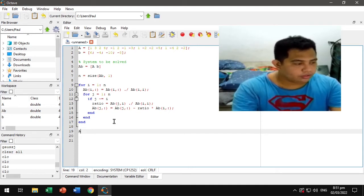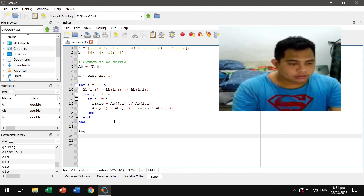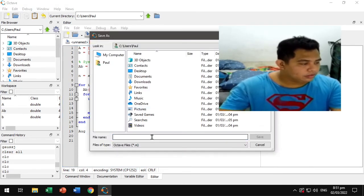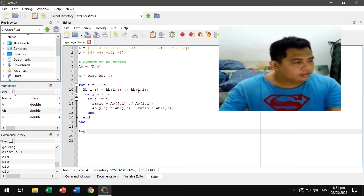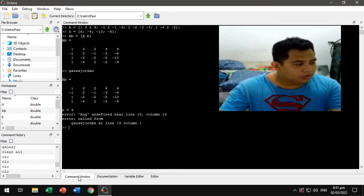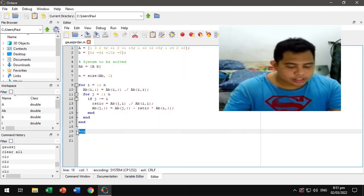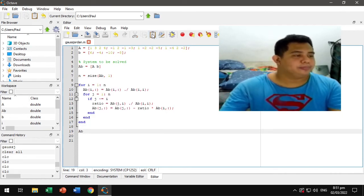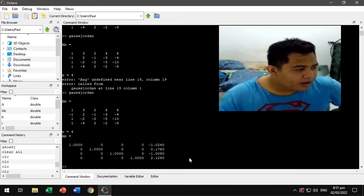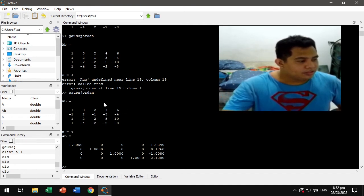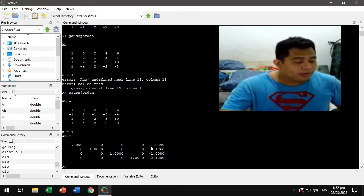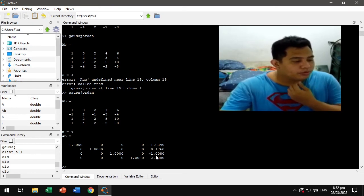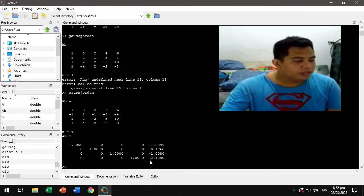Let's try displaying the solution. Let's save this as gaussjordan and run it. So this is our original system, and the solutions on the right side are: -1, 0.024, 0.760, 0.760, -1, 0.008, 2.12.